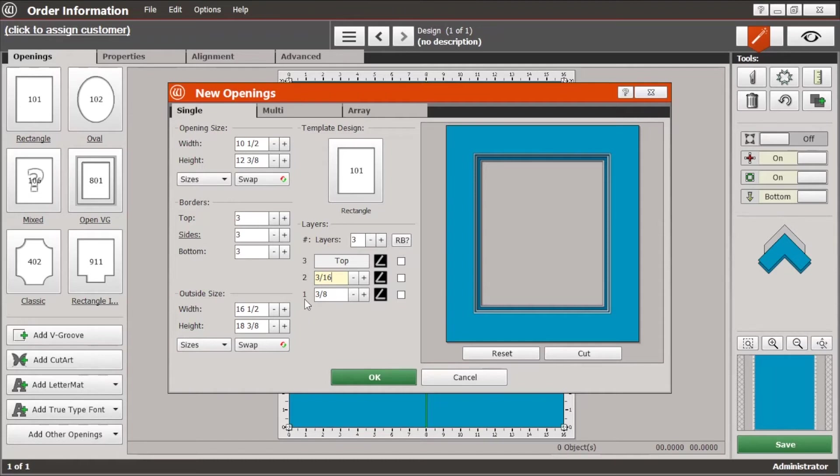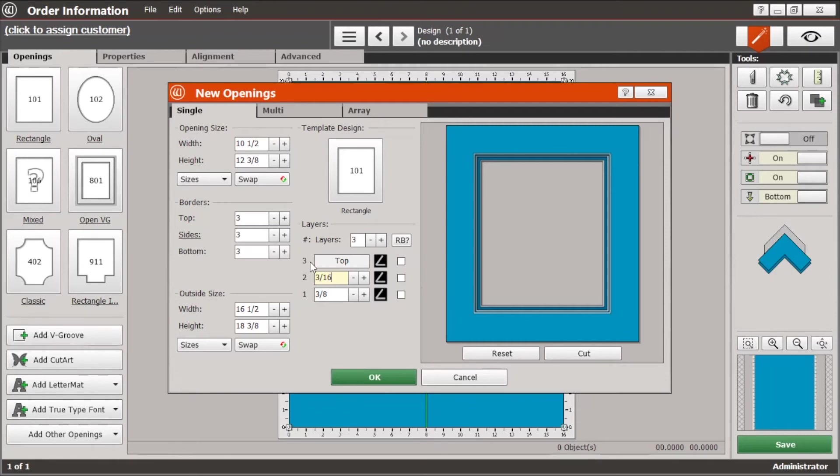And the matte layer number one, that's the bottom matte, that's the one that's closest to the artwork. Layer number two is the middle, and layer number three is the top matte.